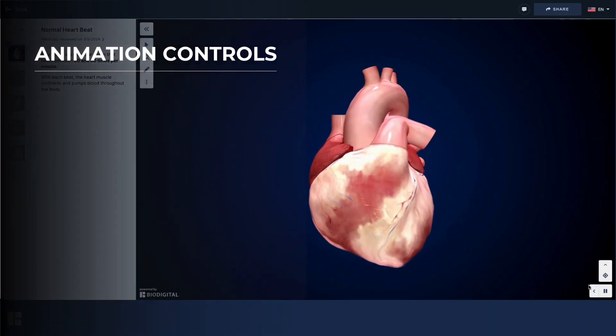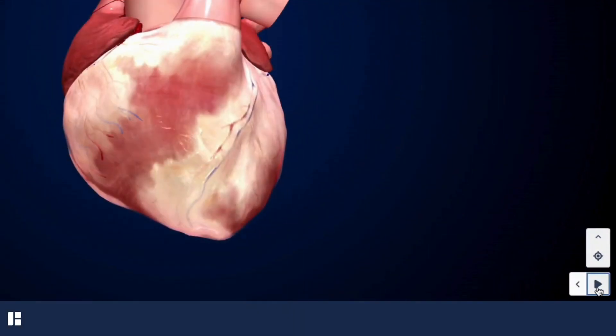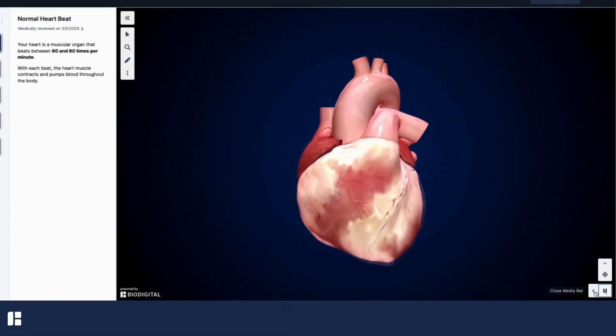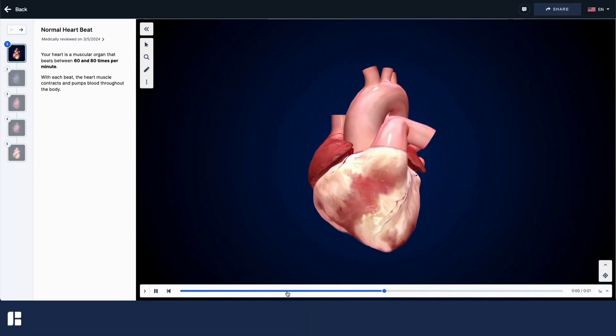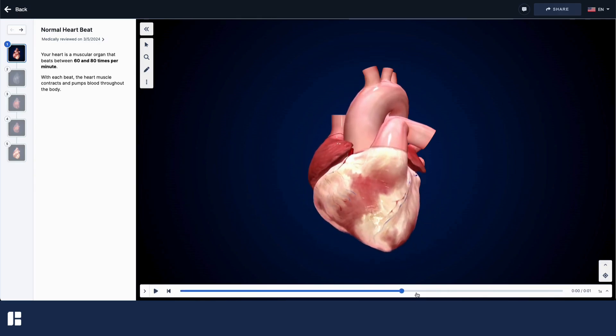If a model is animated, not only can you pause and replay the animation, but you can expand the media bar to navigate through or control the speed of the animation.